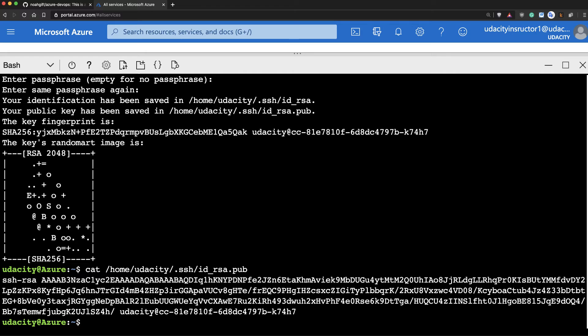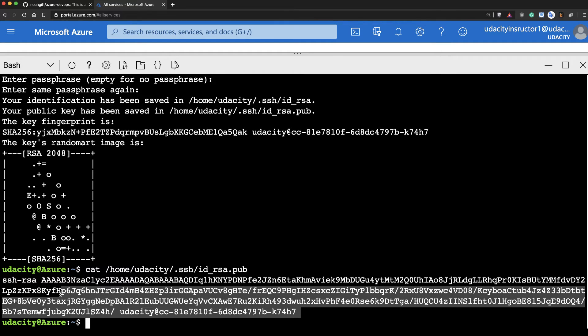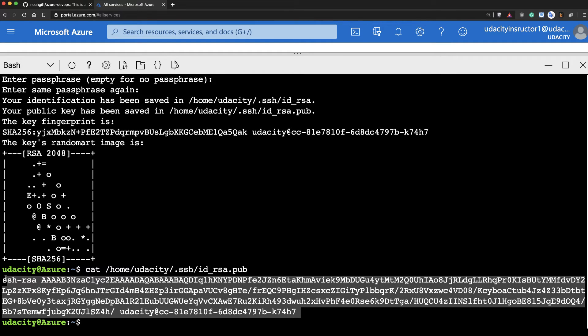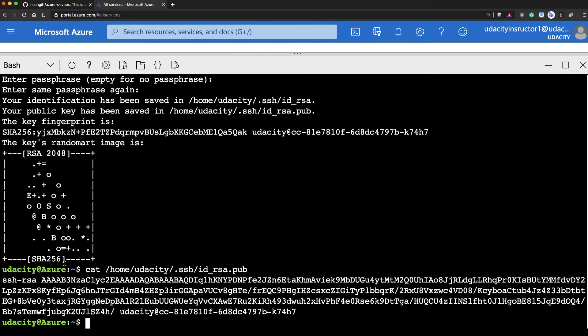and then place into GitHub. This allows me to do encrypted communication with GitHub and check out my code. Great. That looks like that's set.